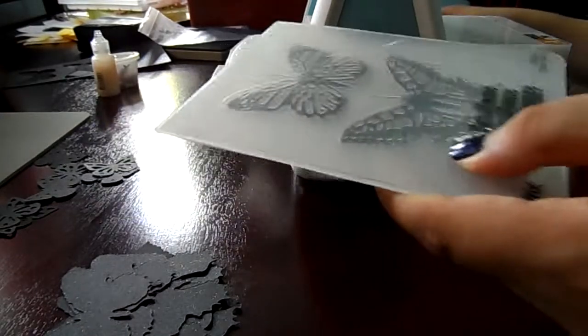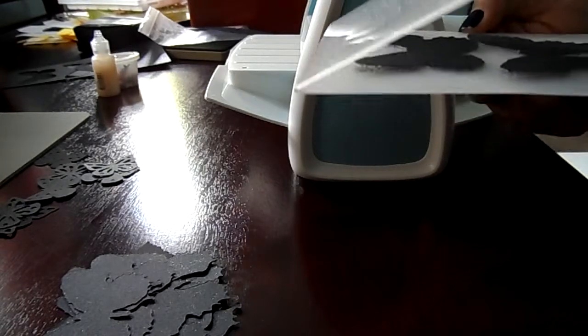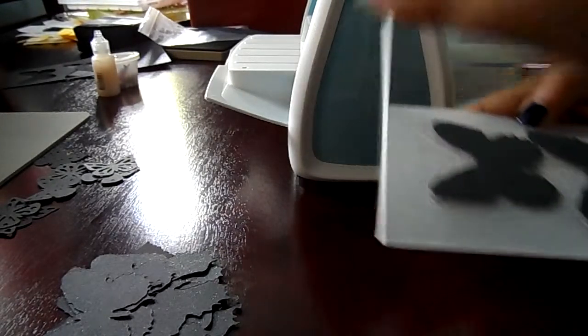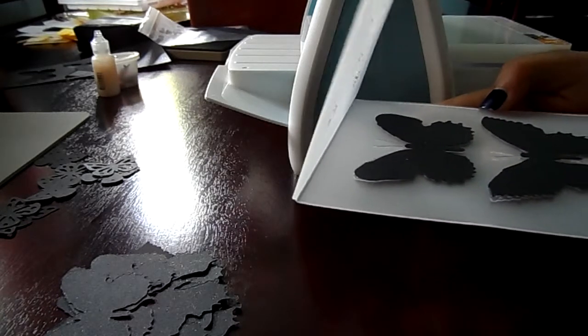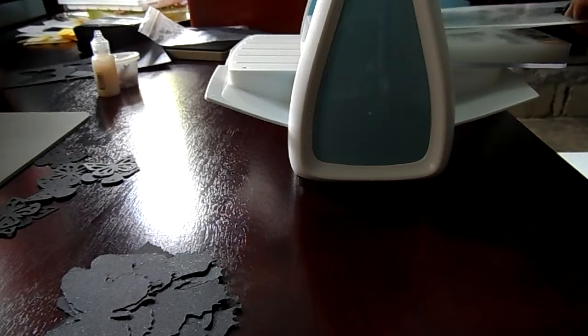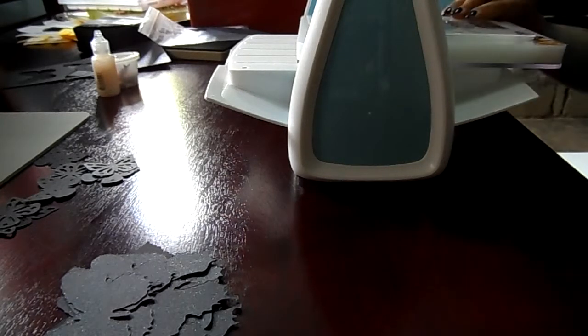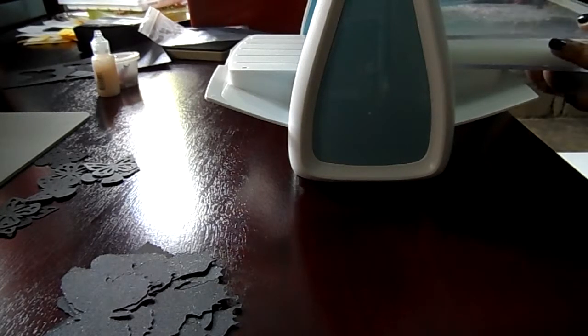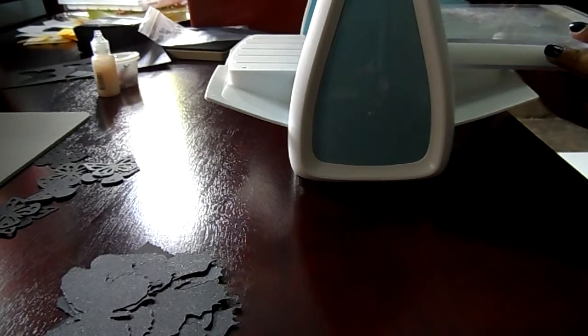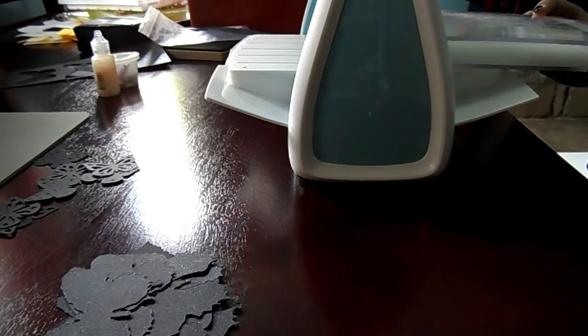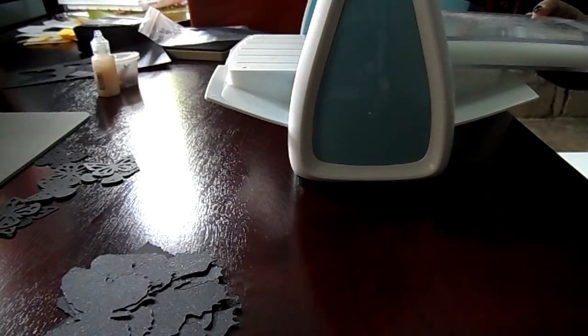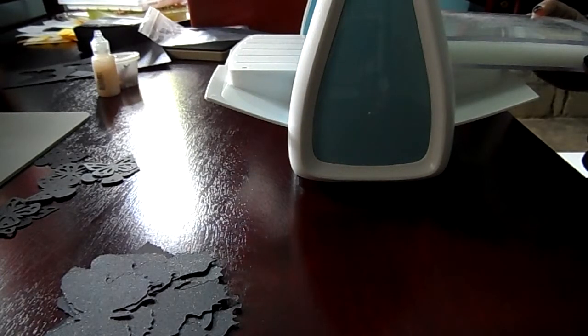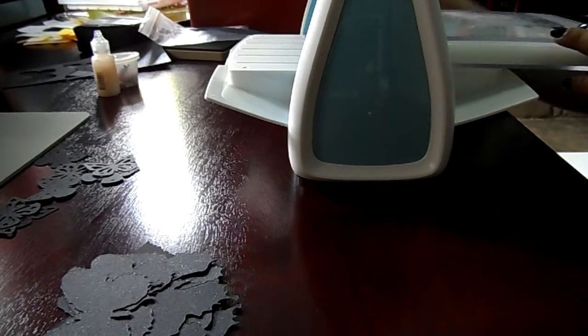So again, put your butterflies inside your embossing folder and make sure it's really in the center. Close it again. And then, okay, your B plate again. It's a plate B, this is your B plate, A plate, and then your embossing folder.